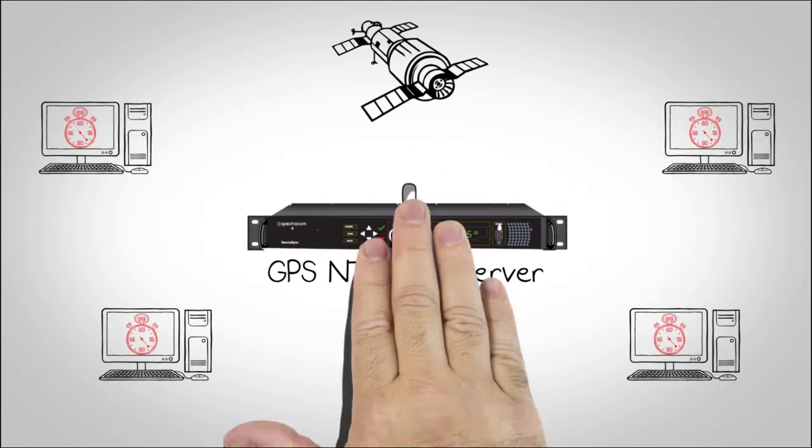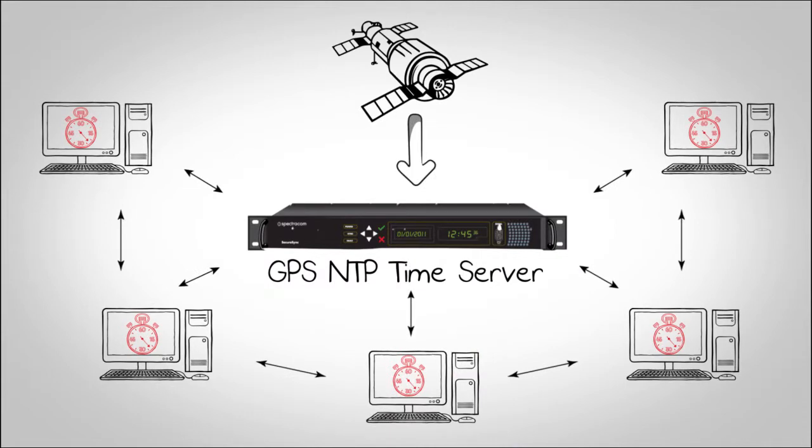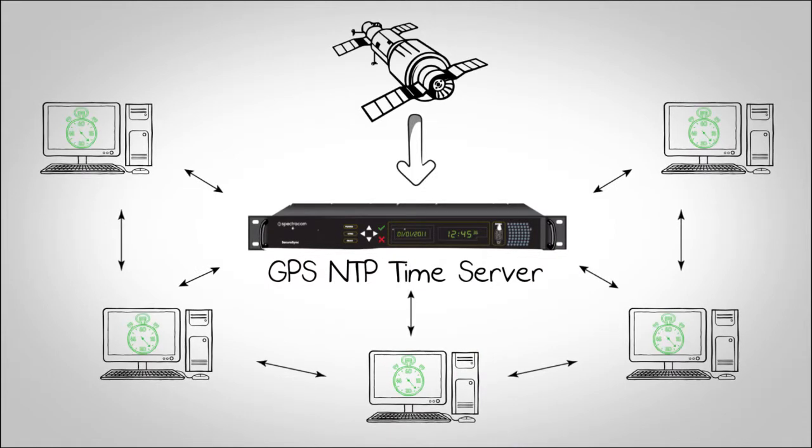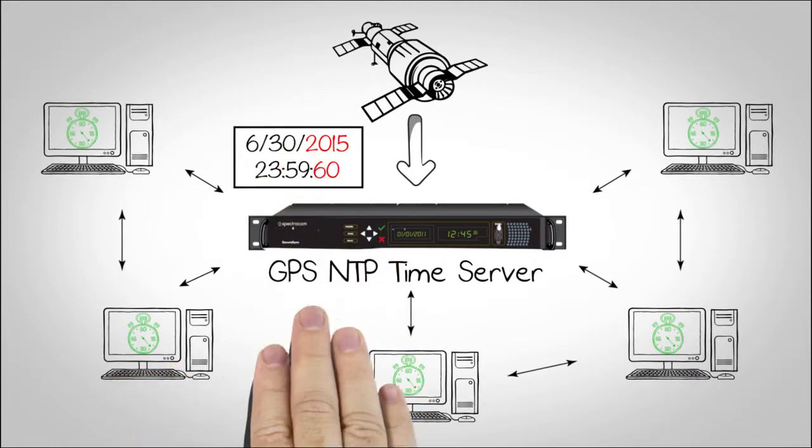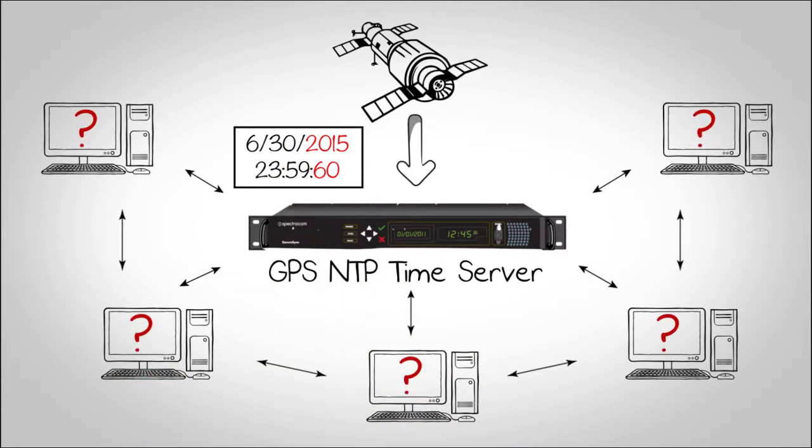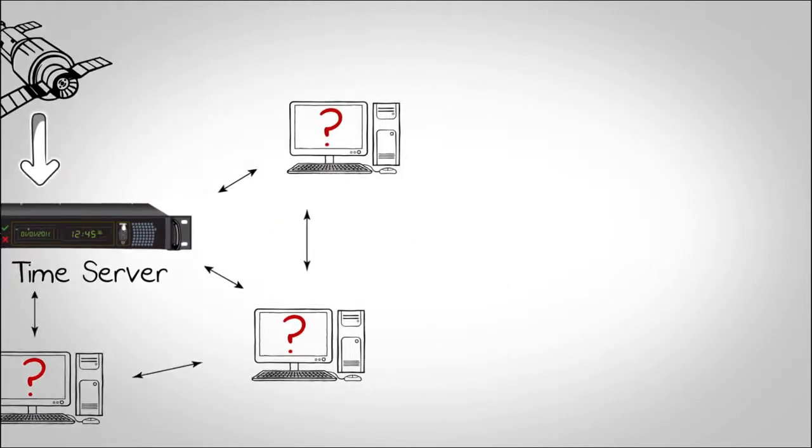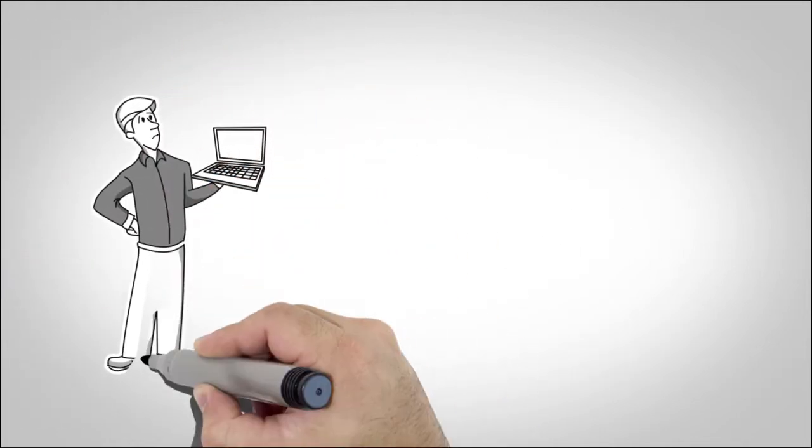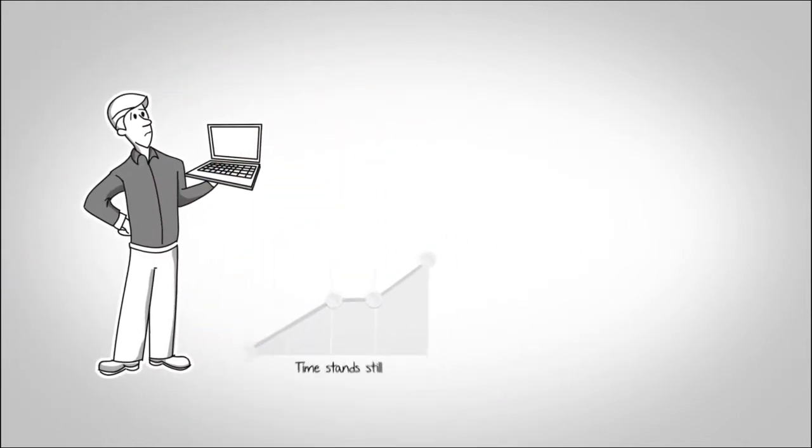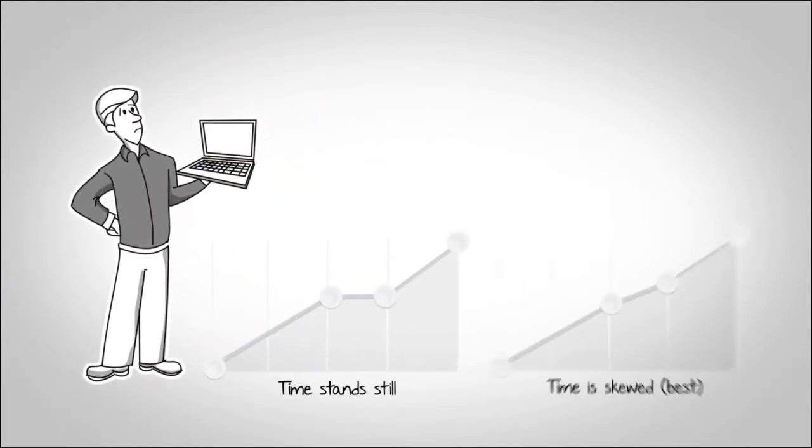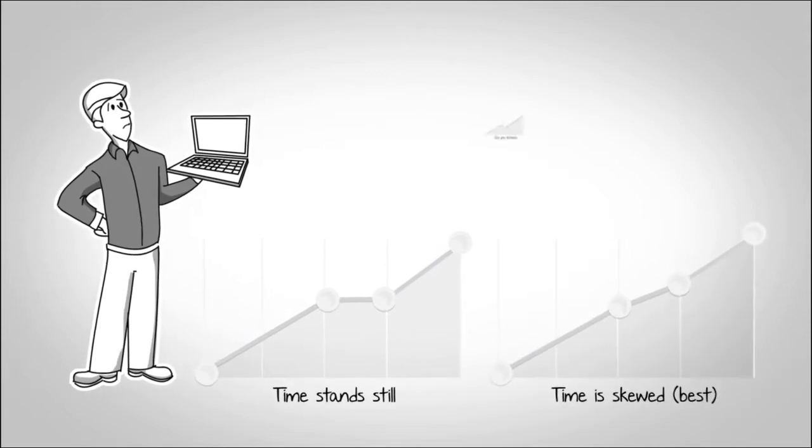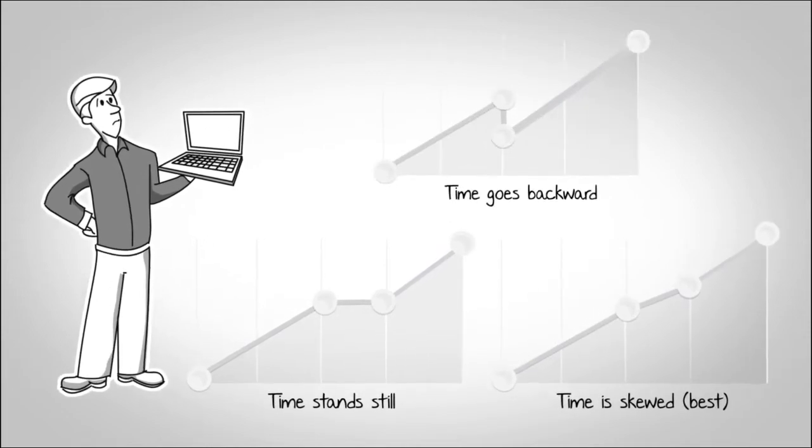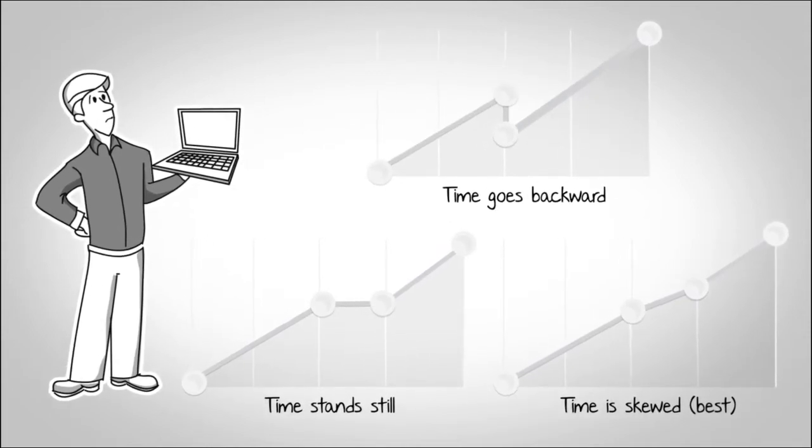But NTP only goes so far. It tells the computer a leap second is coming, since the server knows about it from GPS. It is up to the operating system and application developers to make sure the leap second computes under three possible scenarios.